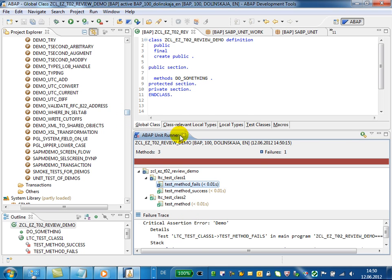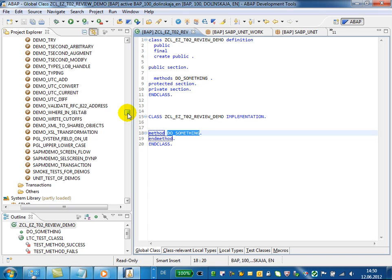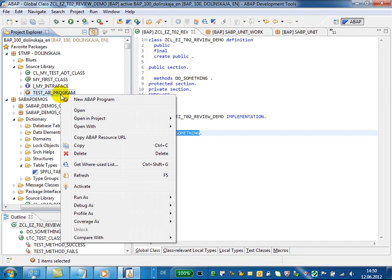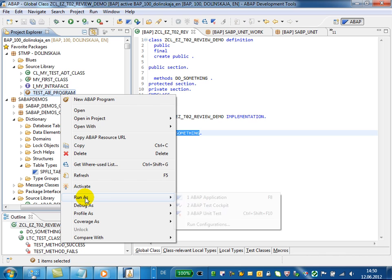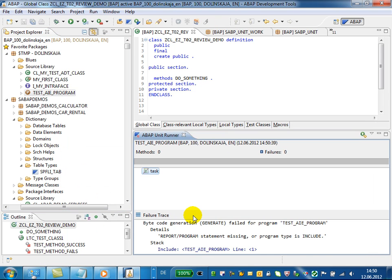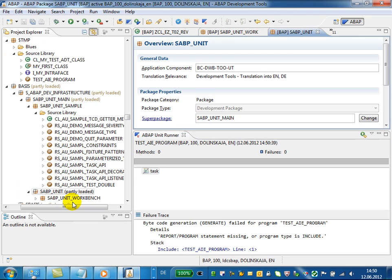Alternatively, you can run ABAP unit tests from the project explorer using context menu run as ABAP unit tests, and the unit test results are displayed in ABAP unit runner view.